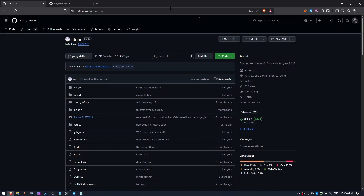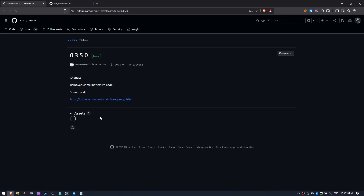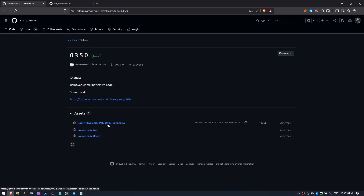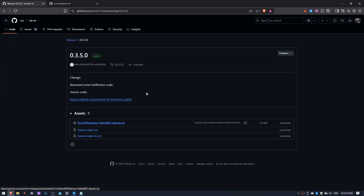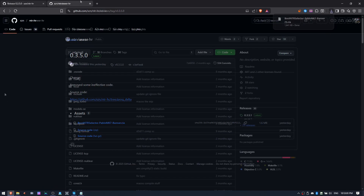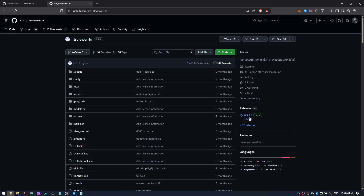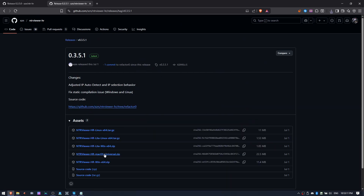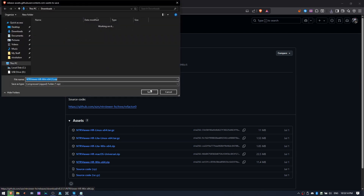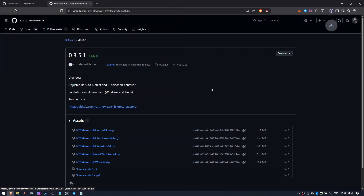Let's get the boring bit out of the way first. The download and setup process is the exact same as it was in the previous video, so I'm not going to cover that here. NTRViewerHR also has a new version as well which does have a bunch of new features and enhancements, which I highly recommend you get if you plan to use this version.